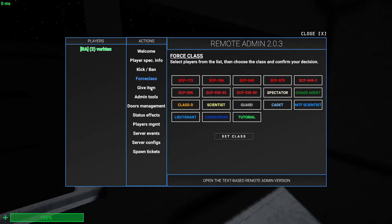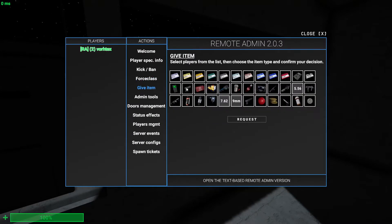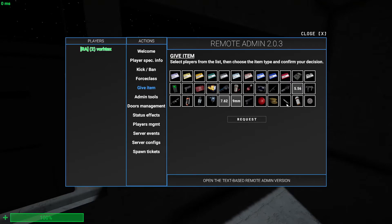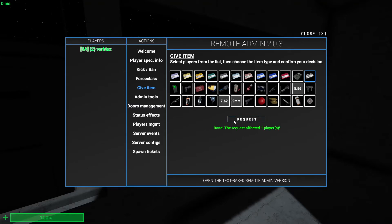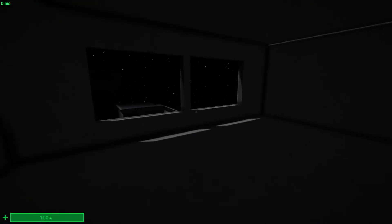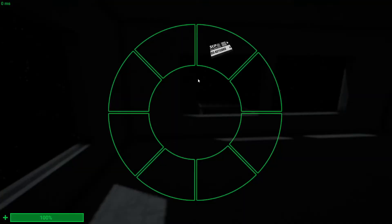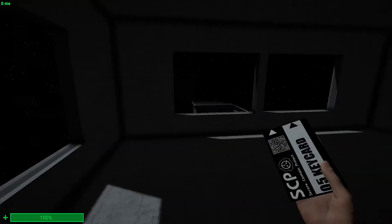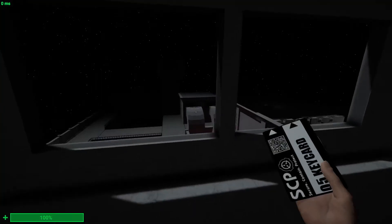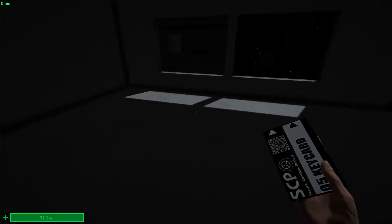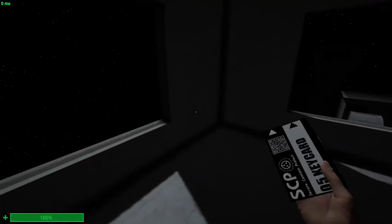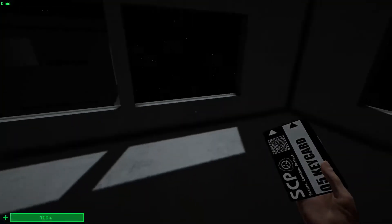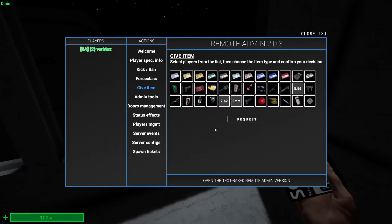So next one is give items. So you can go to plays list, select a player by clicking on their name. And then click on an item you'd like to give them. So say I want to give myself an O5 key card. And you select it, and then it should have a blue outline around it. And then you click request, press tab, and then their item should be there.